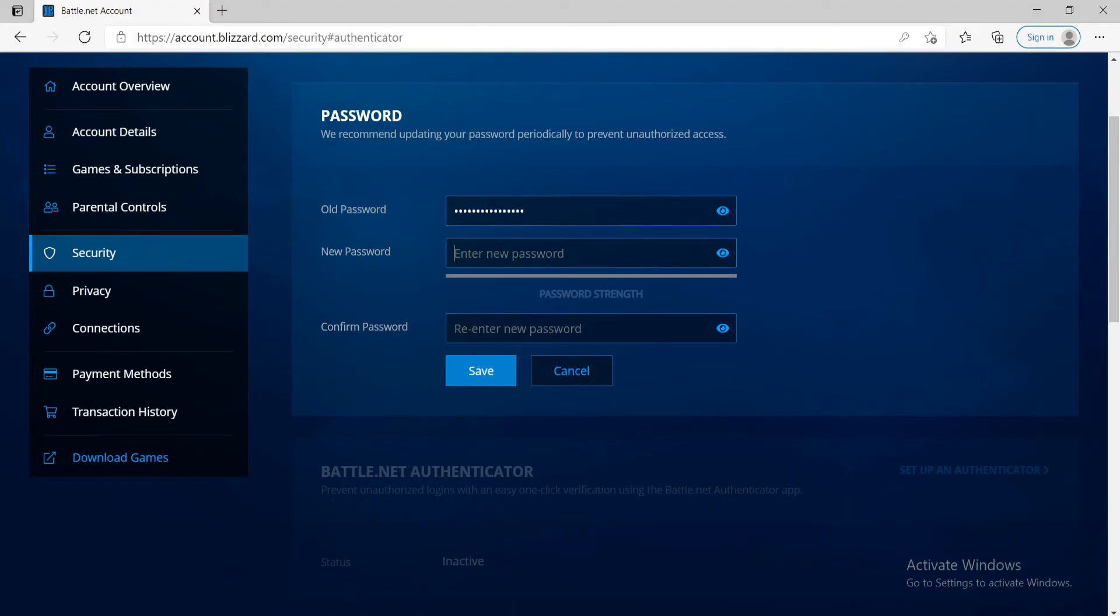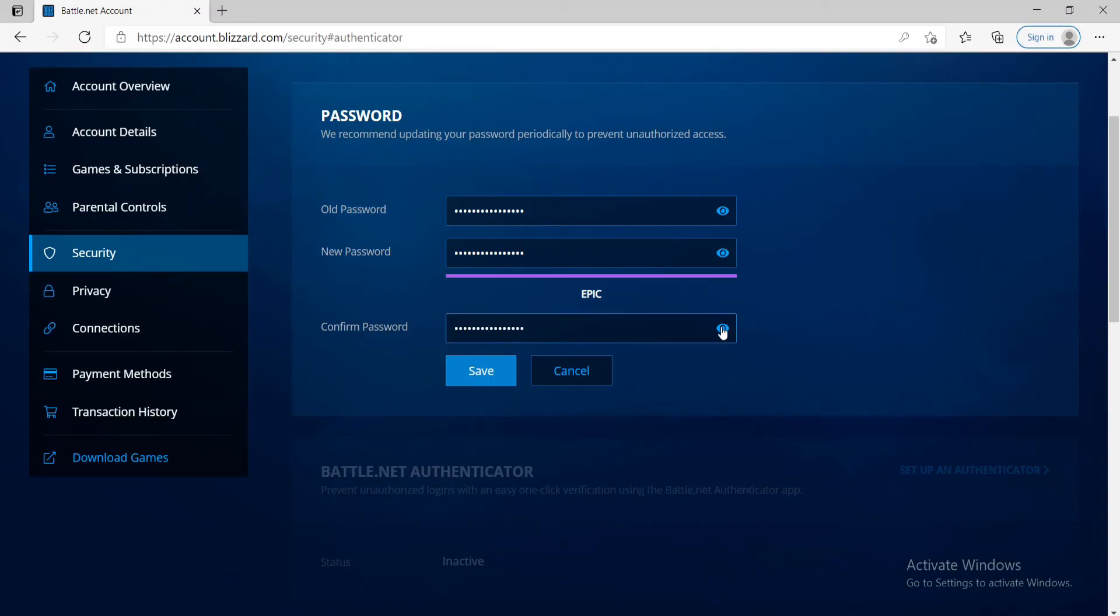Soon after you do that, enter the new password you want to change to and move on to the next field and type in your password one more time. You can double check your password by clicking on this eye icon at the right corner and doing so will help you reveal your password.